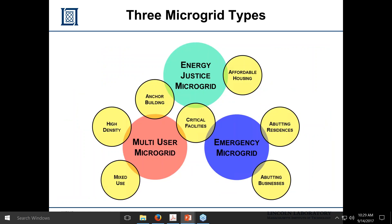DIRCAM gives us optimal planning and operations answers. We're looking at three microgrid types: multi-user microgrids, which I'll mostly discuss today; energy justice microgrids for affordable housing and vulnerable populations; and emergency microgrids where people can go if there's a problem.